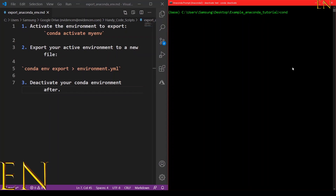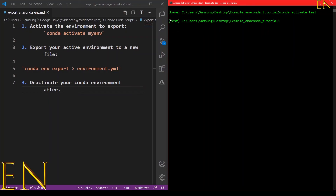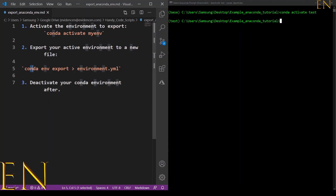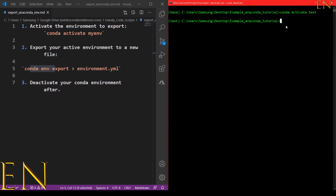To activate the environment, if you're on Windows you do 'conda activate'. If you're on Mac, I think you do 'source activate' instead of 'conda activate'. So I run: conda activate test. Now my test environment is active instead of my base environment.